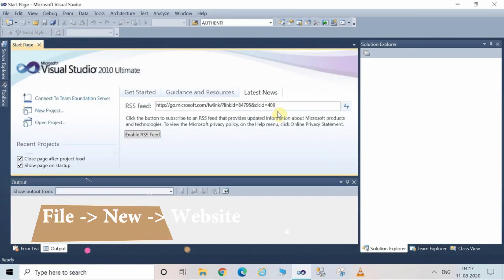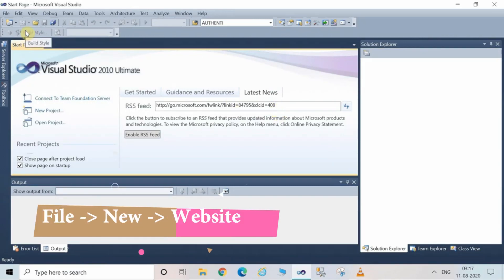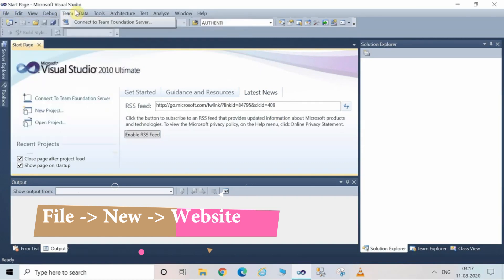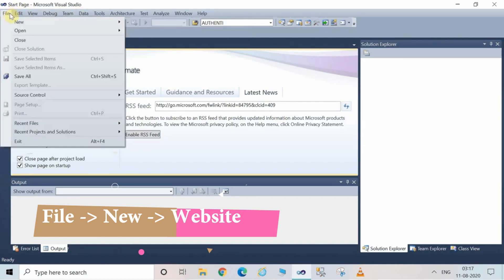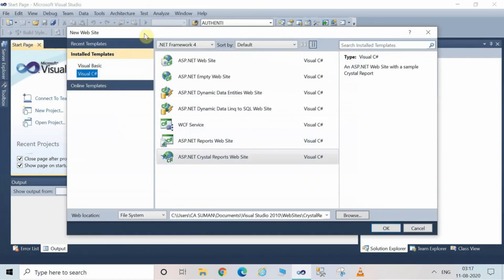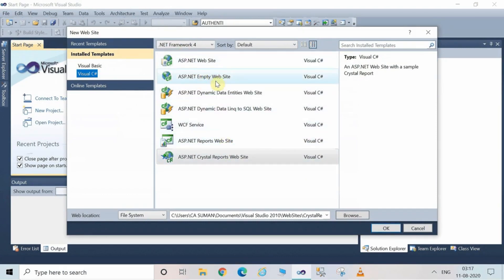We will start by creating one website. First of all, click on File, then click on New, and after that click on Website. This is the screen which is showing. From the template, select C-Sharp — certain website templates are displayed and you can choose any of them.